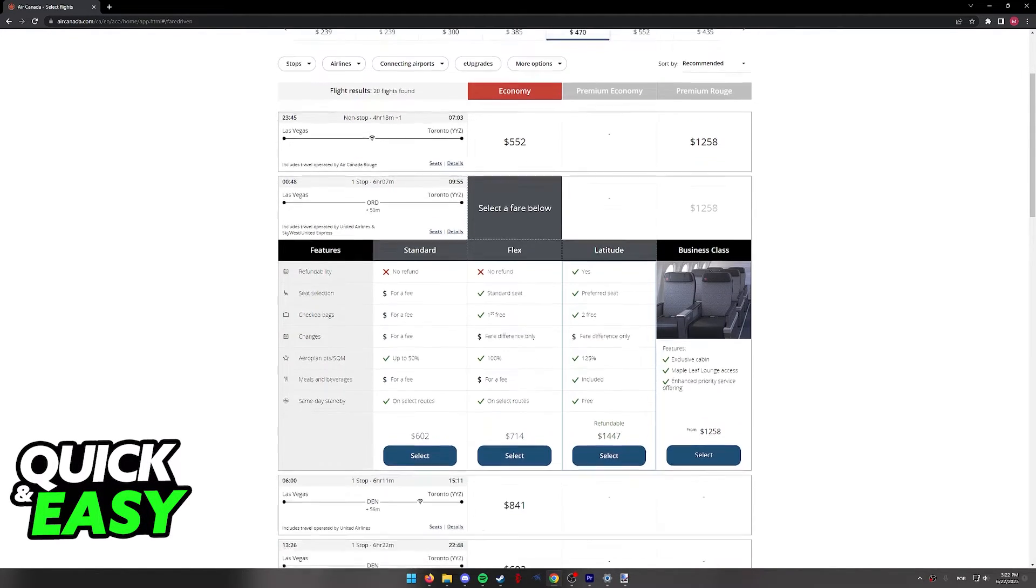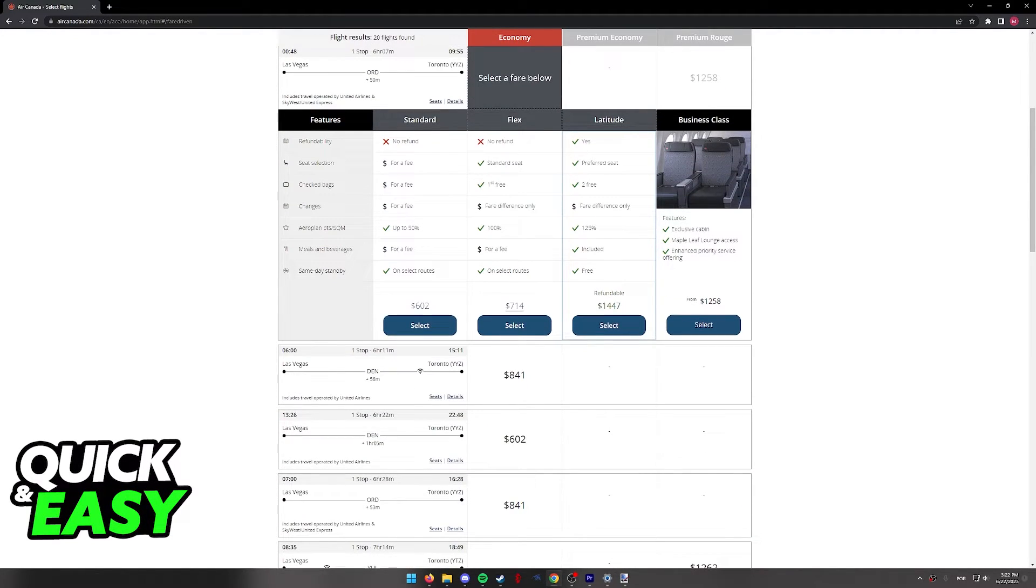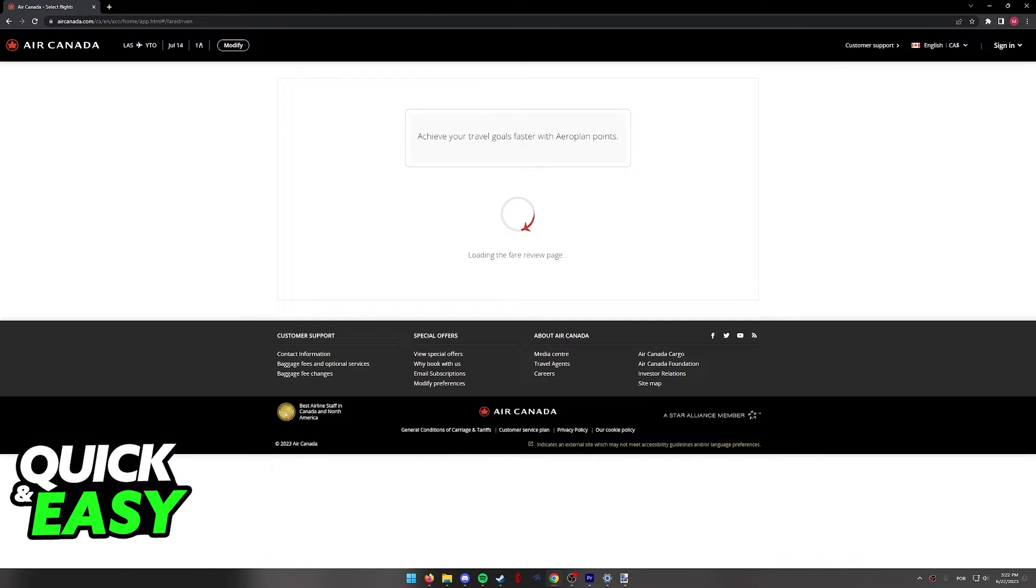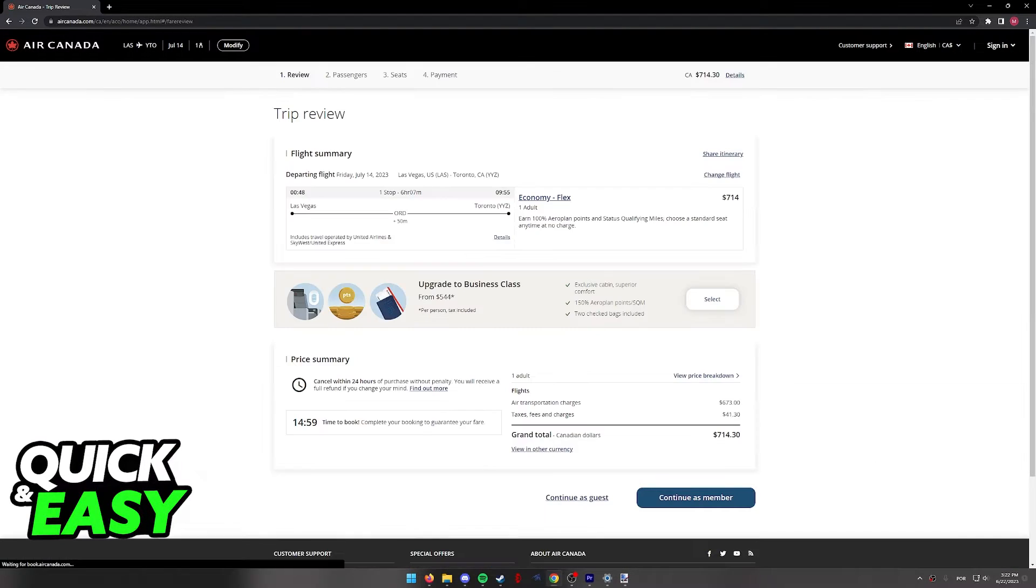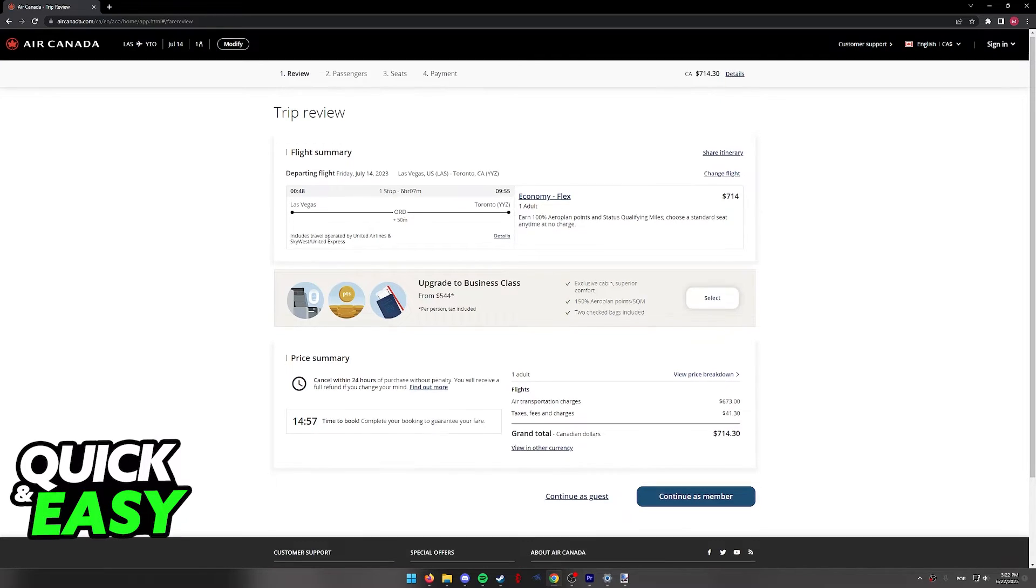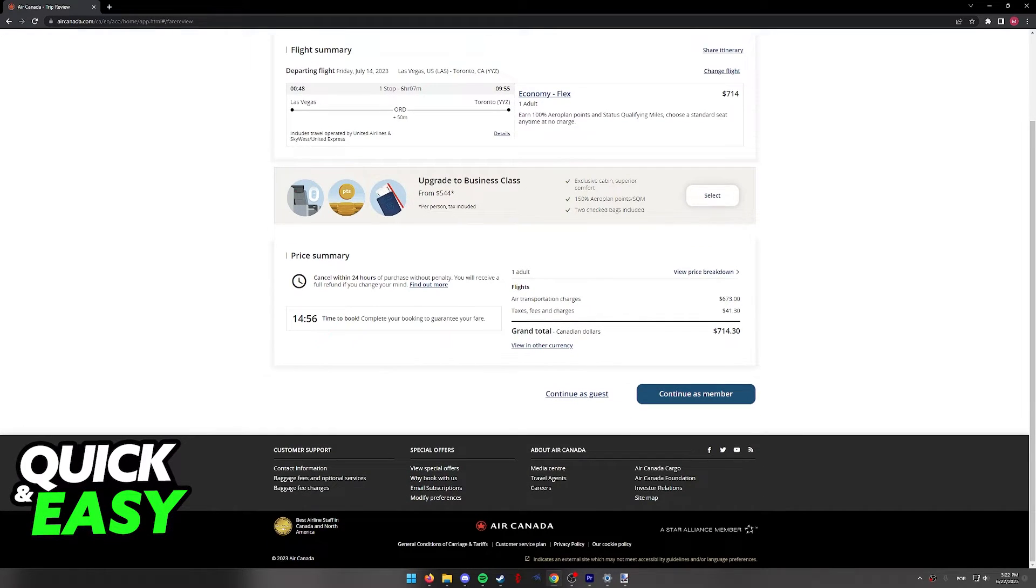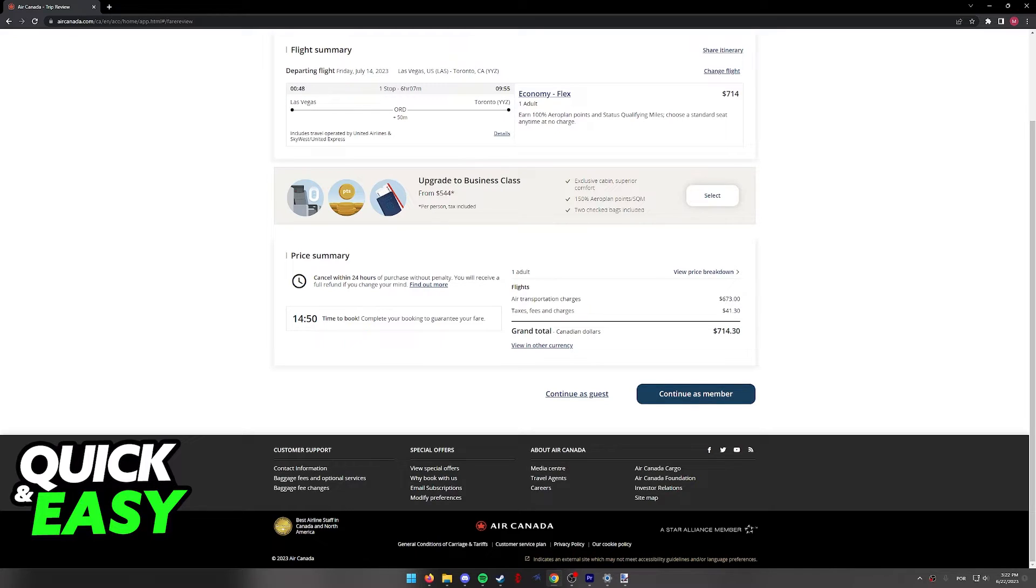Regardless of which option you pick, you will have to select which bundle you wish, so choose them accordingly, double check everything that you select, and if you are satisfied and you don't want any upgrades, you will be able to either continue as a guest or log into your Air Canada member account.